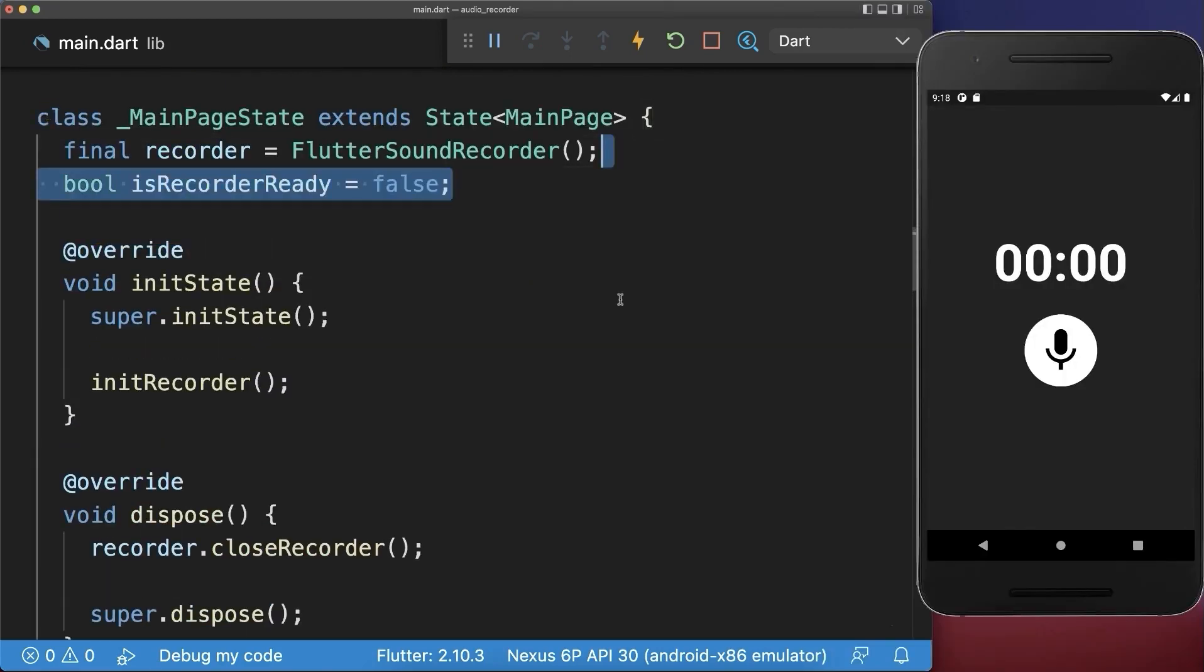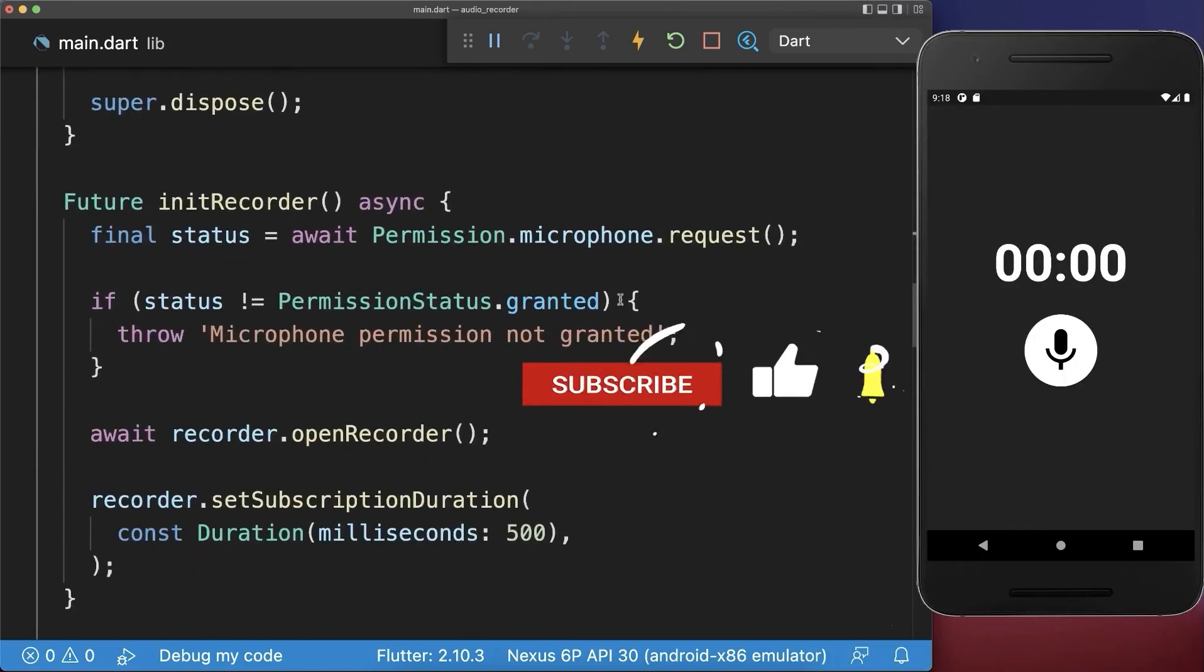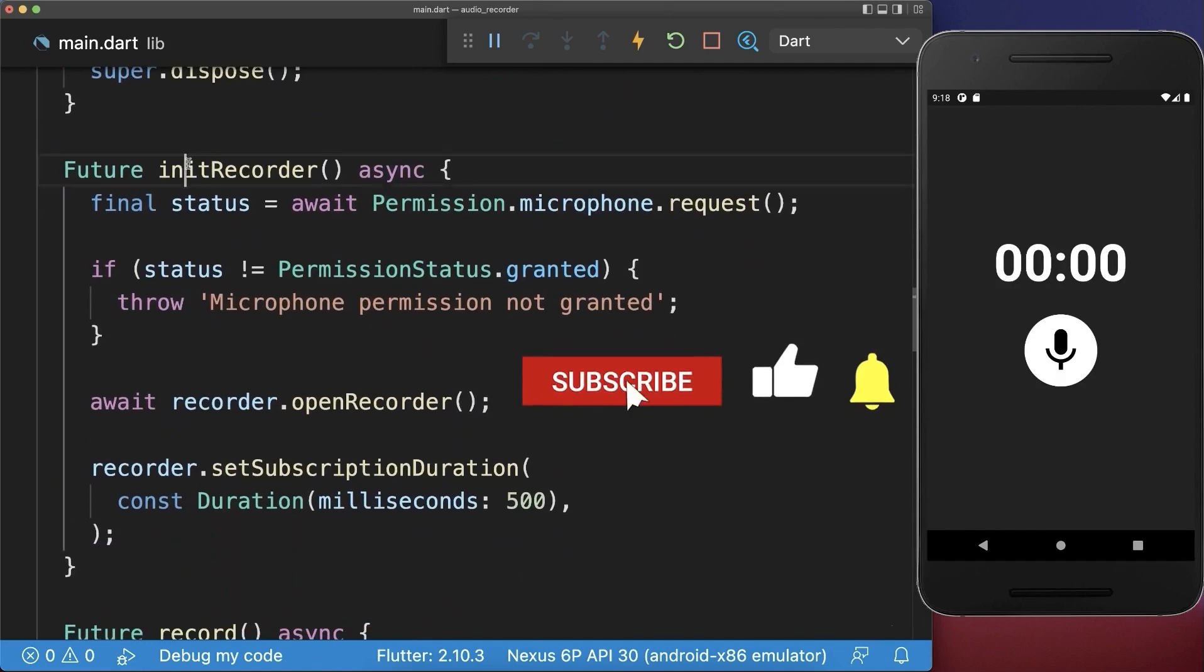And lastly, in your state add this boolean field, if the recorder is ready, then go to your init recorder method.